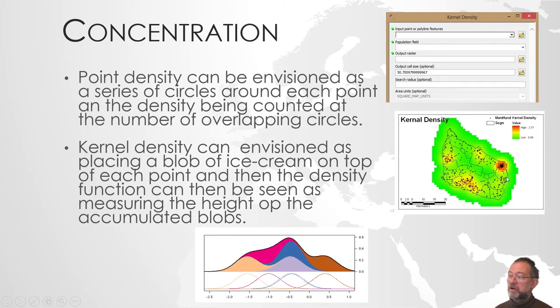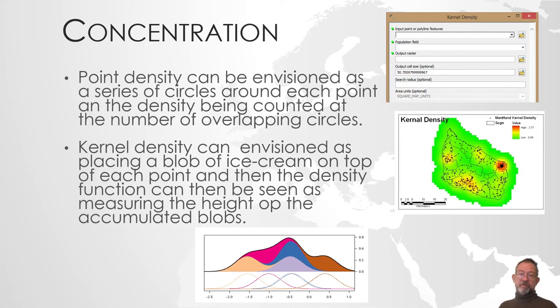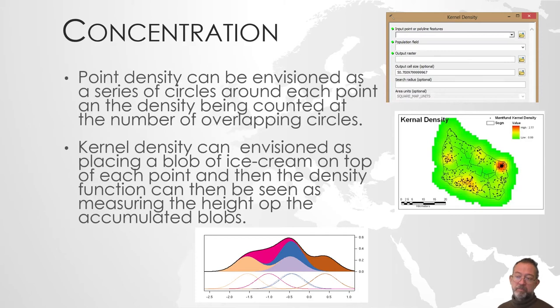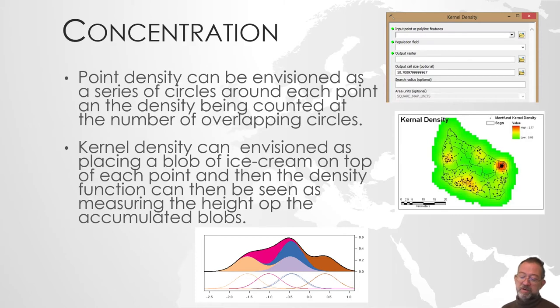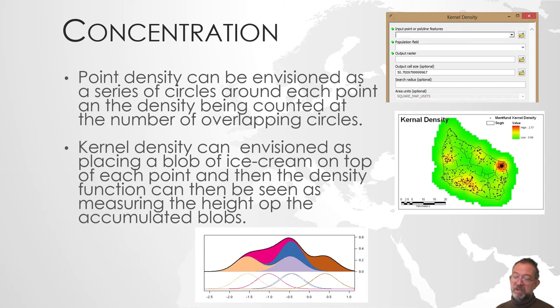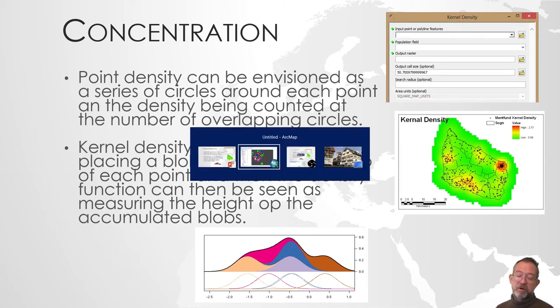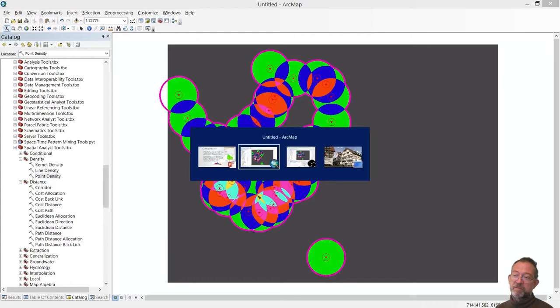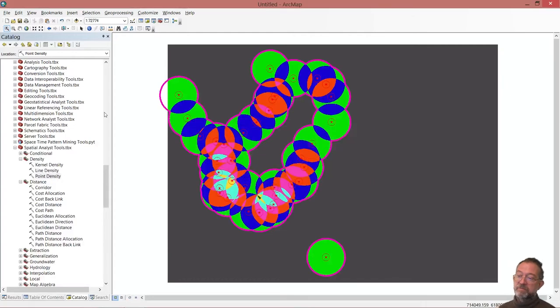So, the kernel density is a way of focusing and saying where do we have the most, but the number that you get out of it can be a bit more difficult to interpret because that is, let's say, the area underneath all those blobs, the heights of the blob, if you wish.